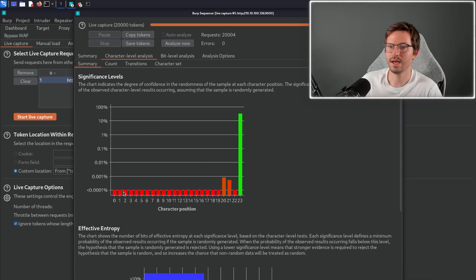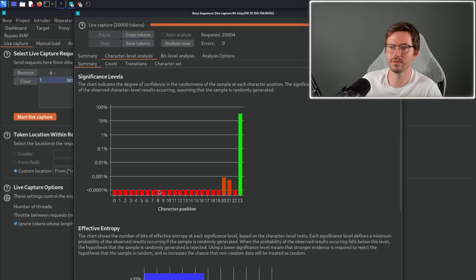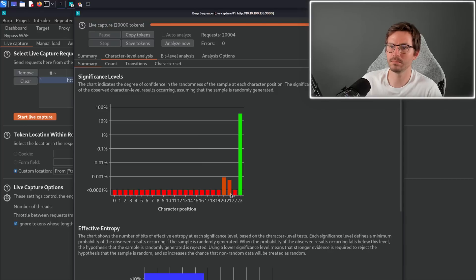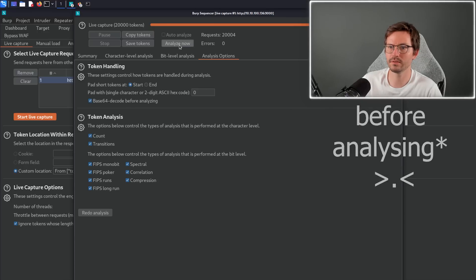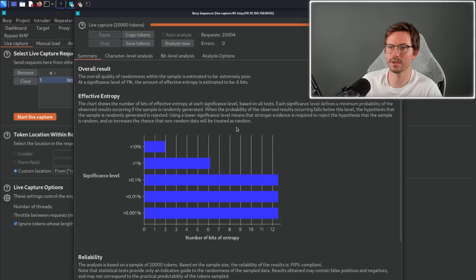Now what I want to do is click analyze now. If we come to the character level analysis, we can see that actually as we suspected, most of the token doesn't change, and then we can look at what is the actual entropy and randomness for these last few characters. We might also want to base64 decode, so let's give that a try.